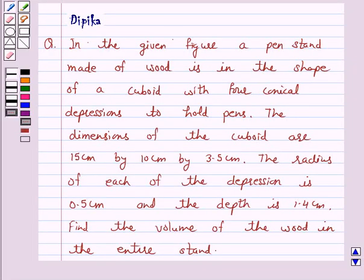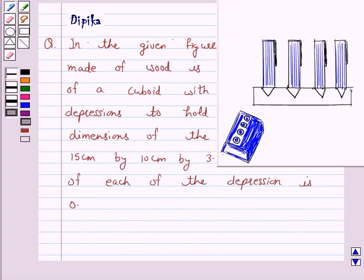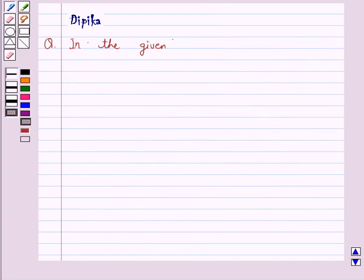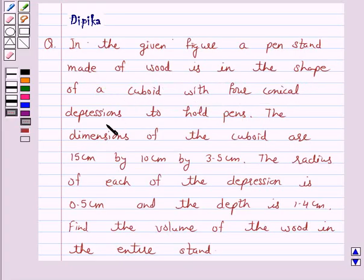Hello and welcome to the session. I am Deepika here. Let's discuss a question which says: in the given figure, a pen stand made of wood is in the shape of a cuboid with four conical depressions to hold pens.